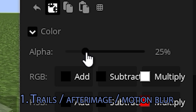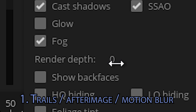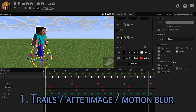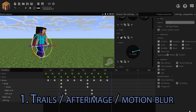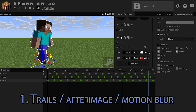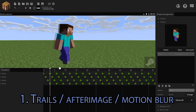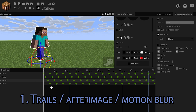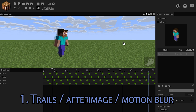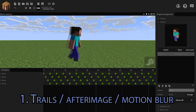Lower the alpha down to about 25%, also increase the render depth by one so it doesn't glitch out. And depending on how many layers you want, repeat the process till you're happy. Remember to constantly increase the render depth by one. When you're done, your character will leave a trail.